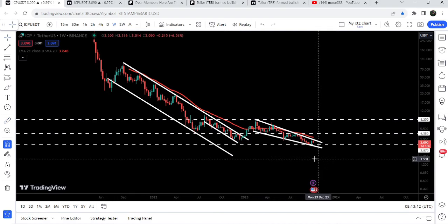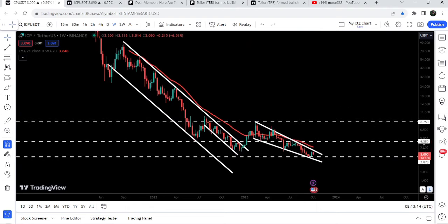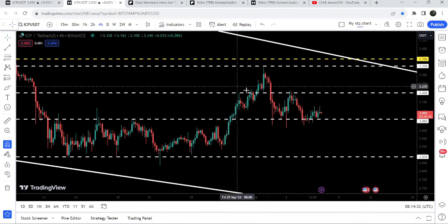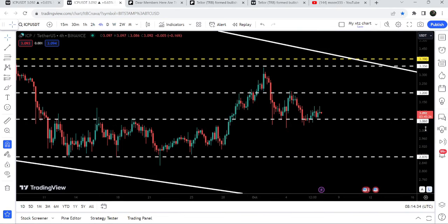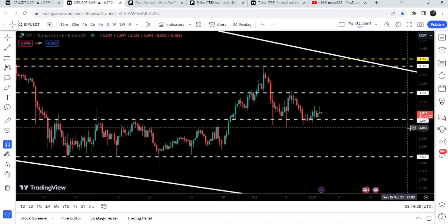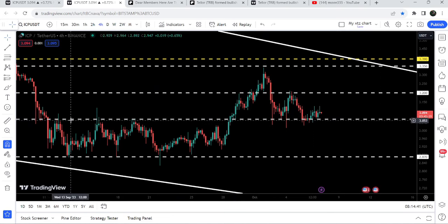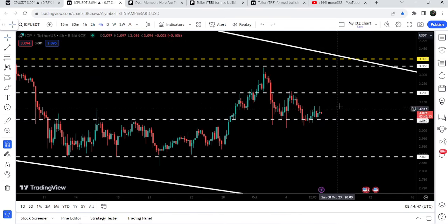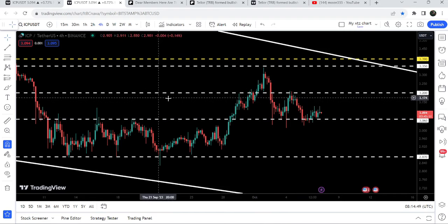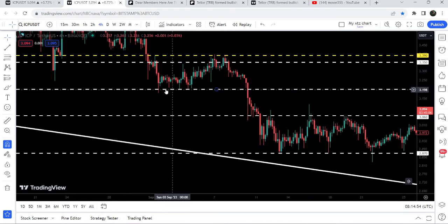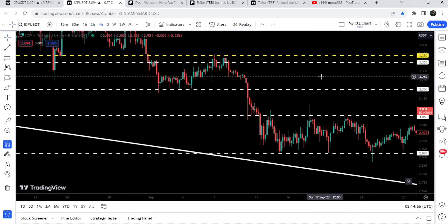The price could not break out the next resistance of the falling wedge pattern and now it is quite squeezed inside another falling wedge pattern. On the four-hour time frame chart, we have a short-term support and resistance level currently acting as support at three dollars and six cents. Previously it had been working as resistance, and the next short-term resistance will be at three dollars and twenty cents, which previously was acting as support.